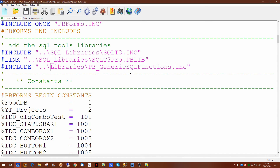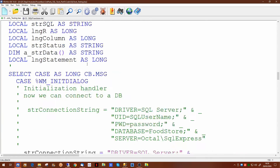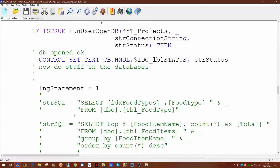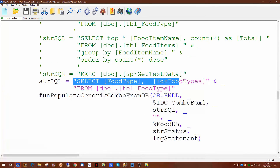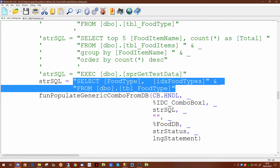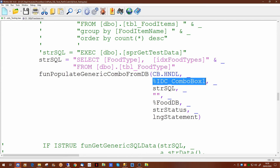Let's just double check our code. We look down where we put our code in — this is the SQL we're actually selecting, looking for two columns, putting it into this particular combo box. So the first combo box should be populated. Let's run that and see what we get.